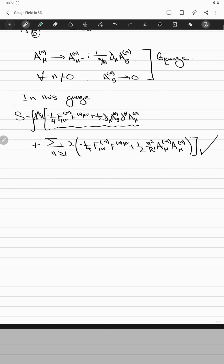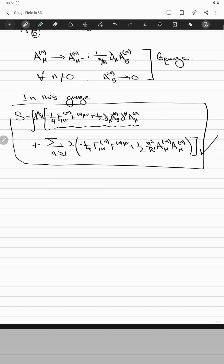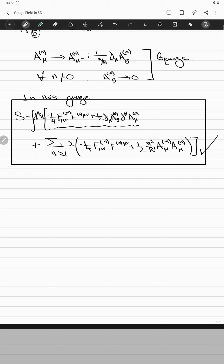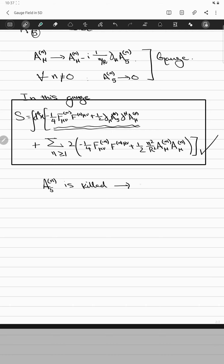If you look at this action long enough, you will realize that the zero modes contain a four-dimensional gauge field and a real scalar. For non-zero modes, A_5^{(n)} is killed — it goes to zero and vanishes — so there are no scalar modes left for non-zero KK levels. This is also visible directly from the gauge we chose, where A_5 = 0 for all non-zero modes.